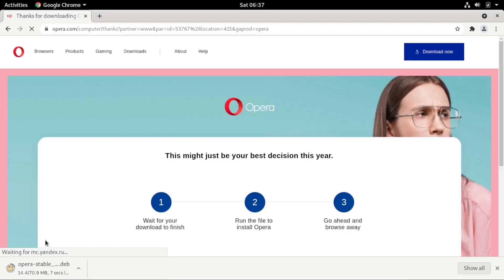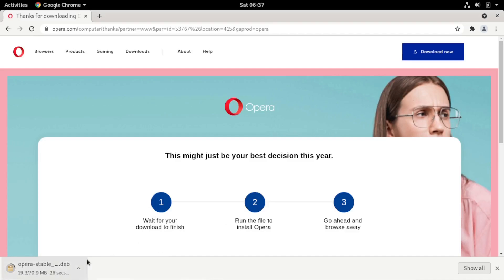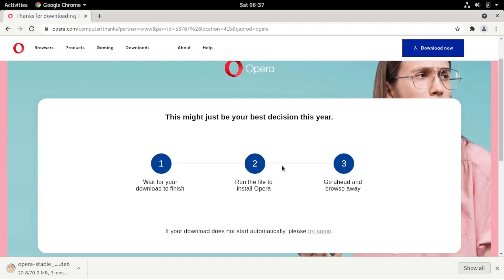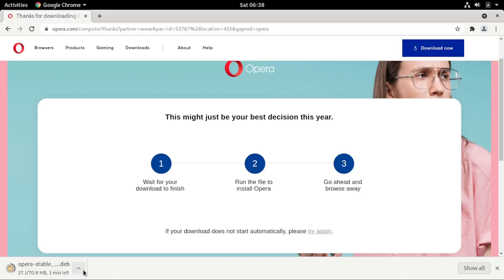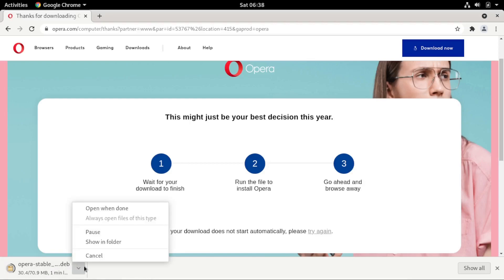When you click that button it will take you to a new page and your download will start. Wait until the download is completely done. When it reaches 100%, if you're using Chrome it will bring up a warning saying 'this file might be harmful to your system — do you want to keep it or discard it?'